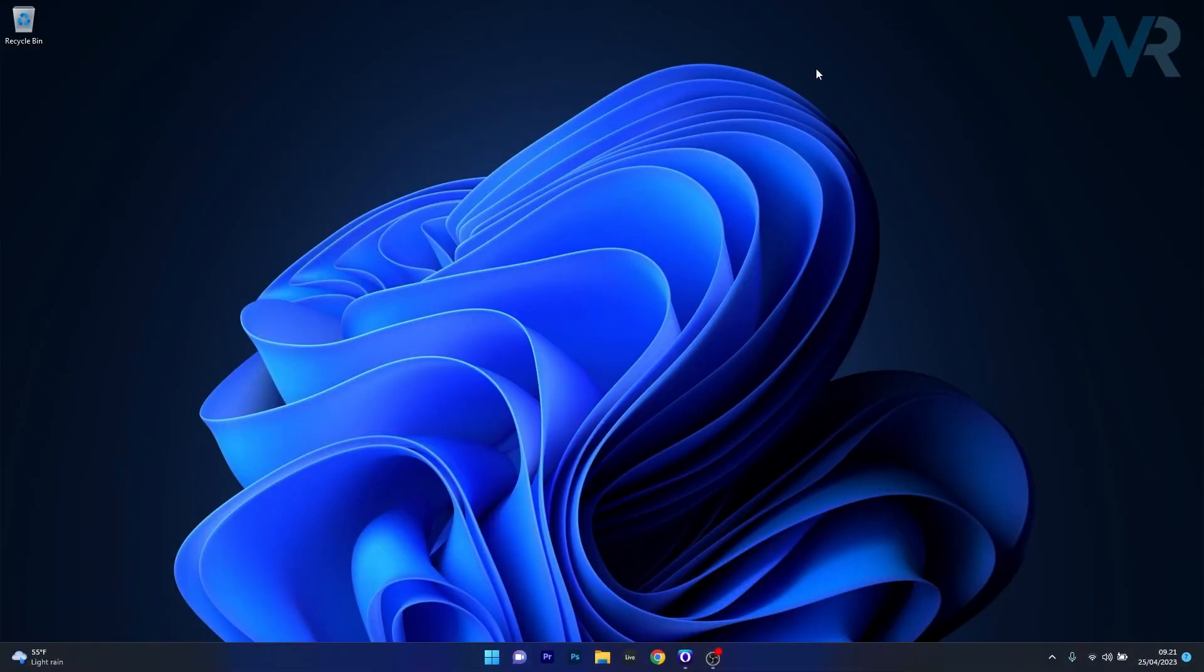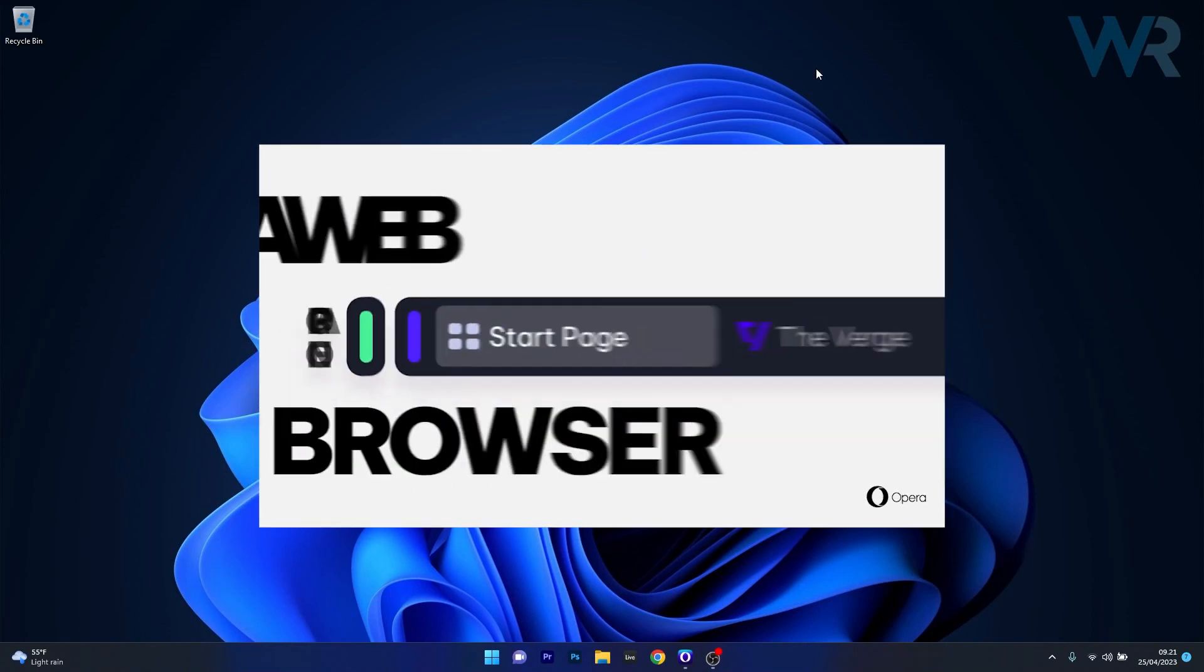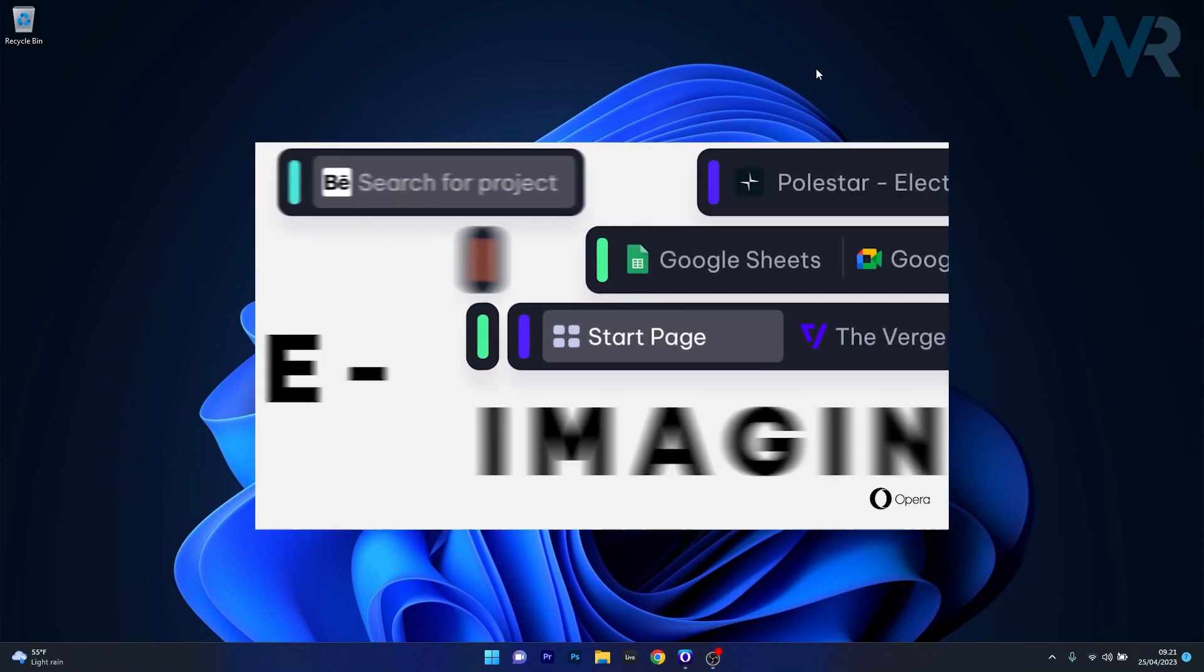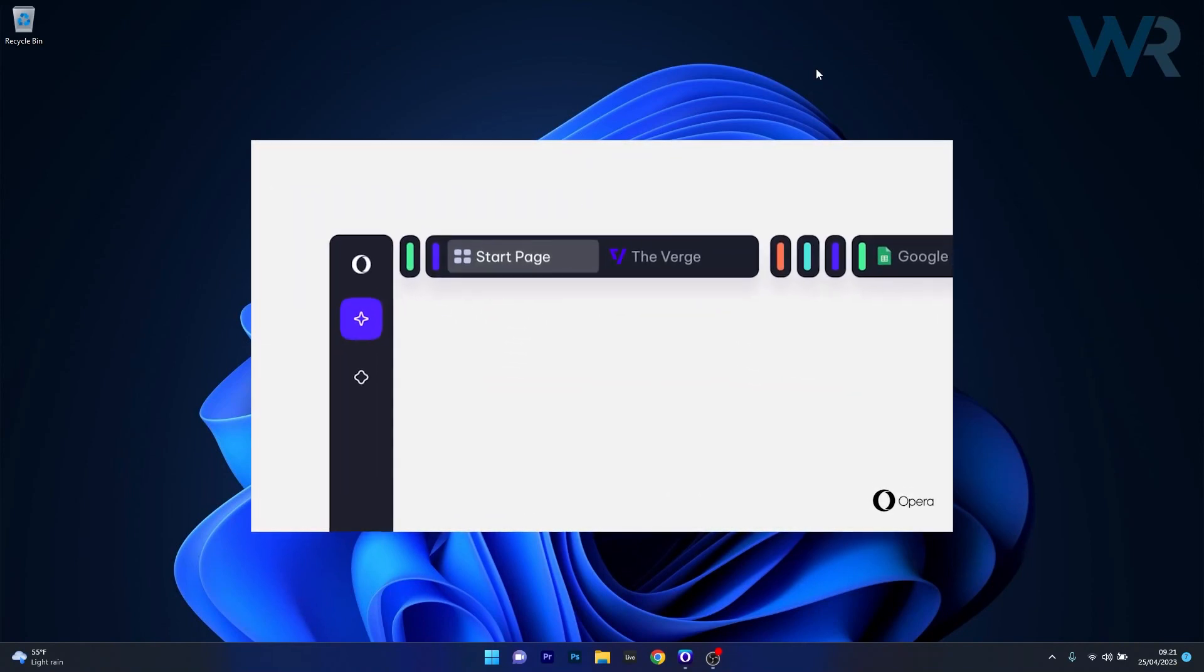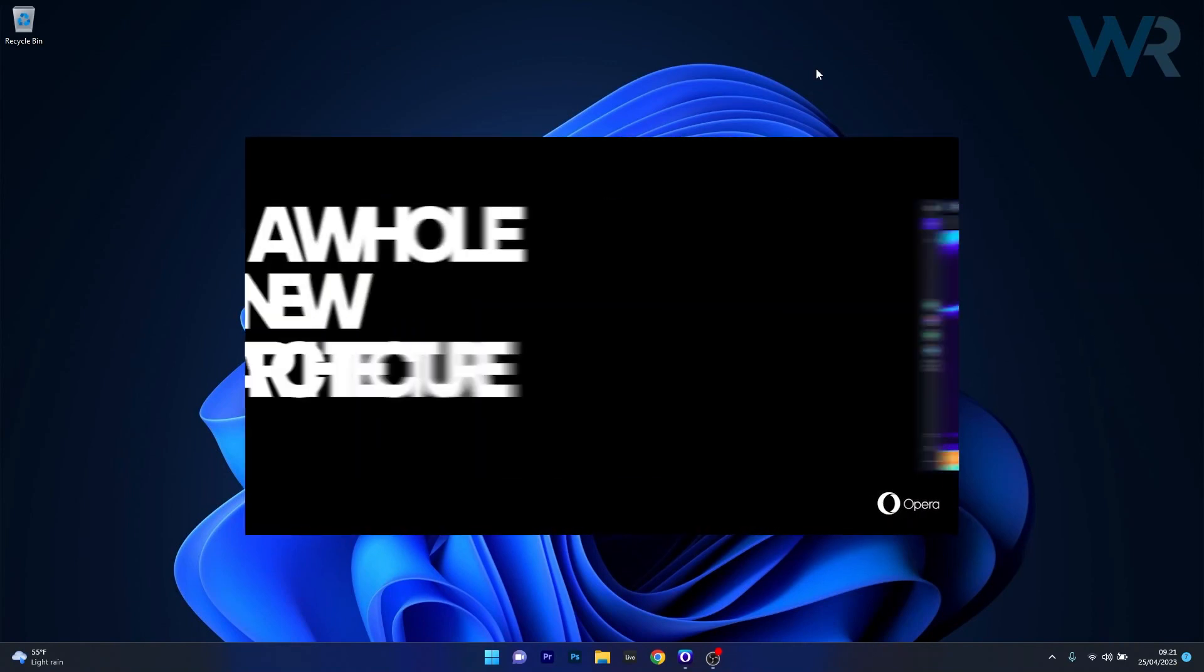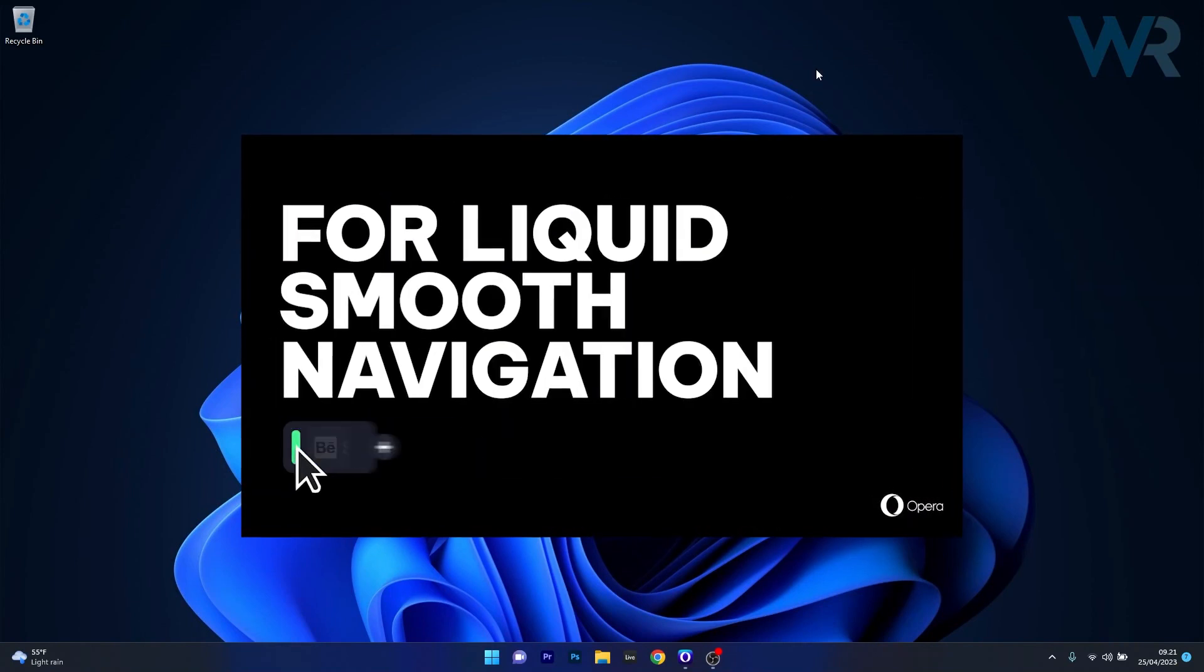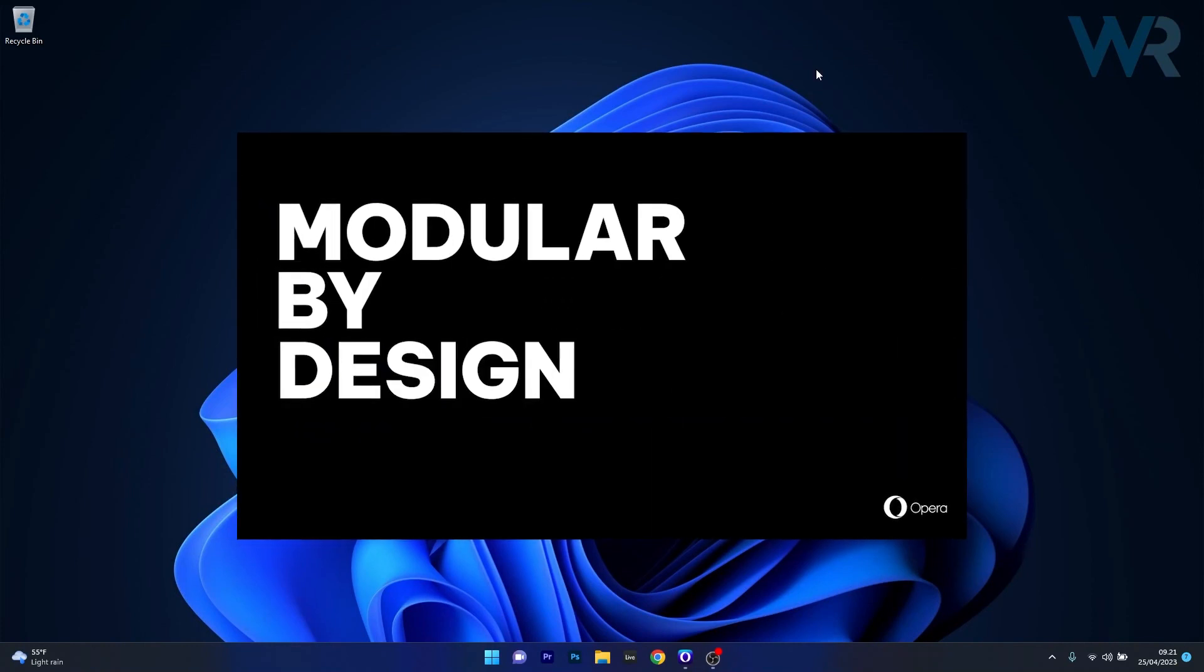But before we jump into the browser, we can just take a look at the Opera One teaser showing off its main features. Opera One is designed to replace the flagship Opera browser for Windows, Mac OS and Linux later this year.